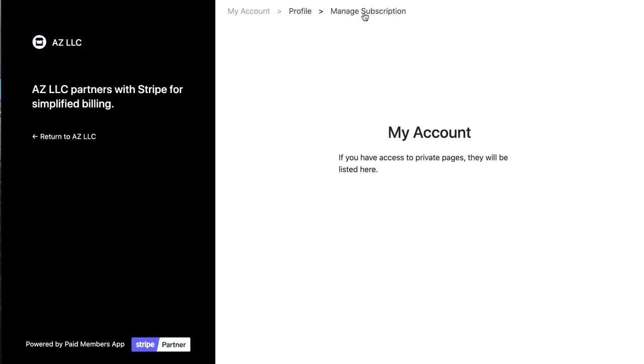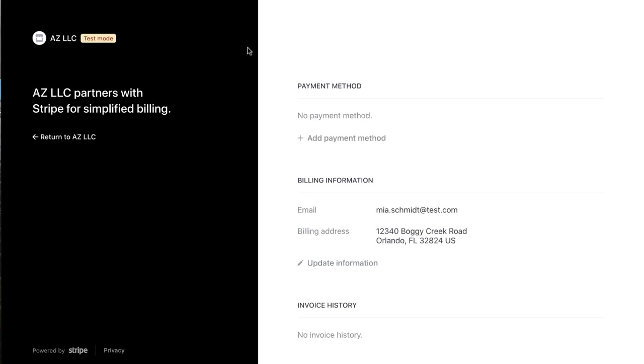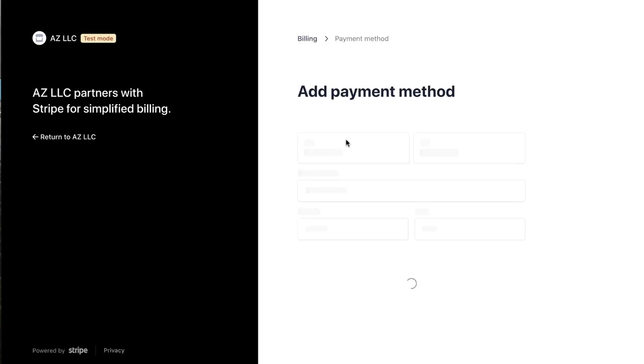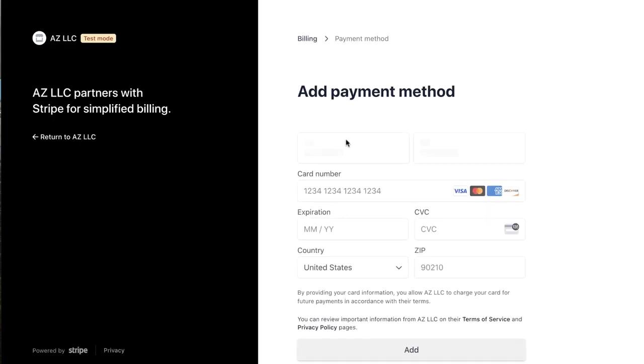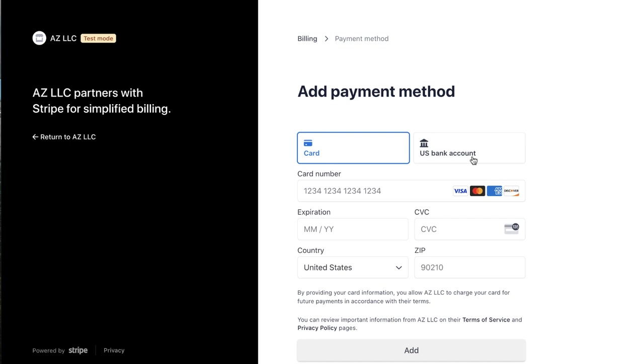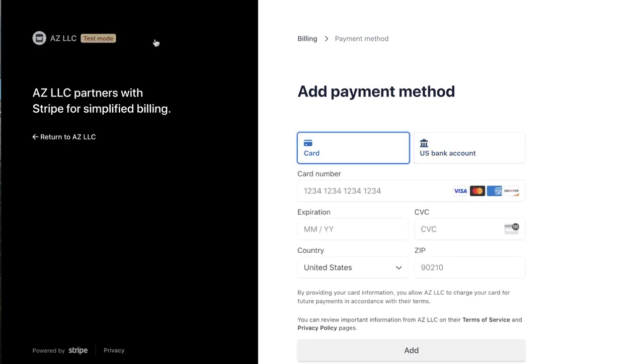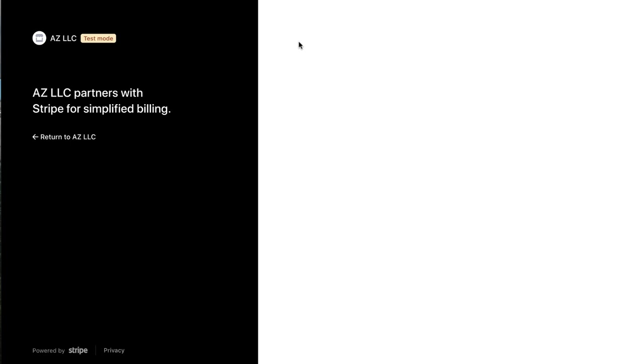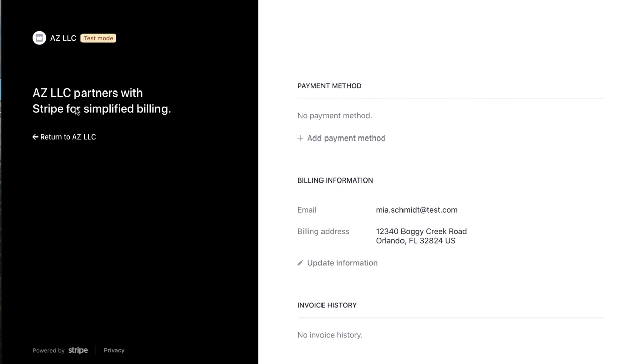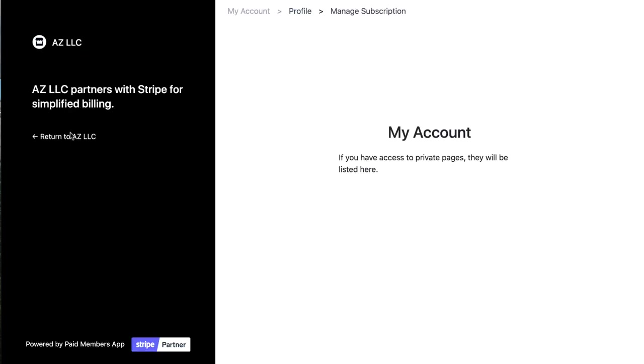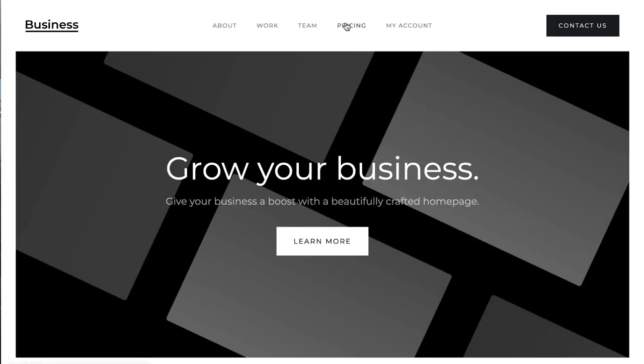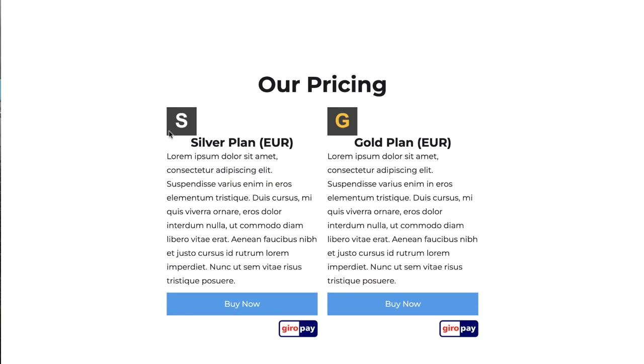For example, they can add a credit card or a bank account. And back to the website.